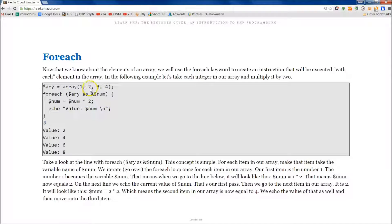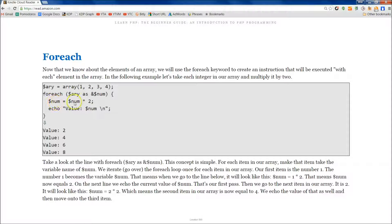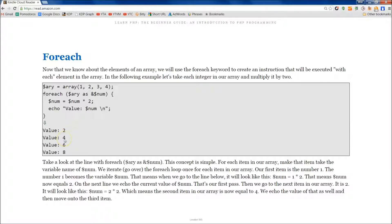Then we go to the next element in our array, 2. We set 2 equal to num, and then we do num is equal to num times 2. Echo value num. So you'll see here, value 2 times 2 is equal to 4.